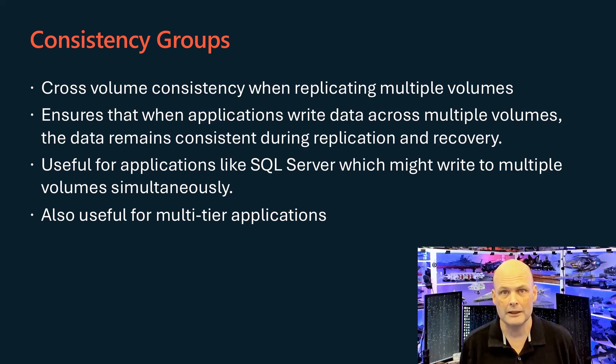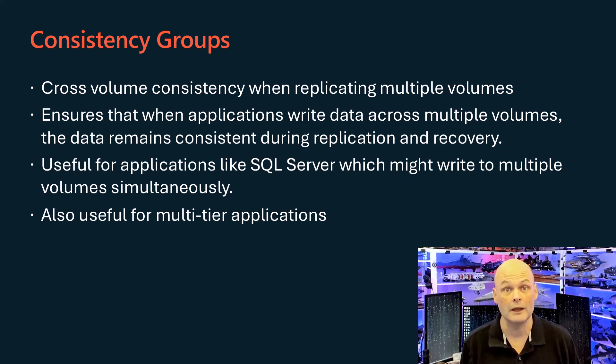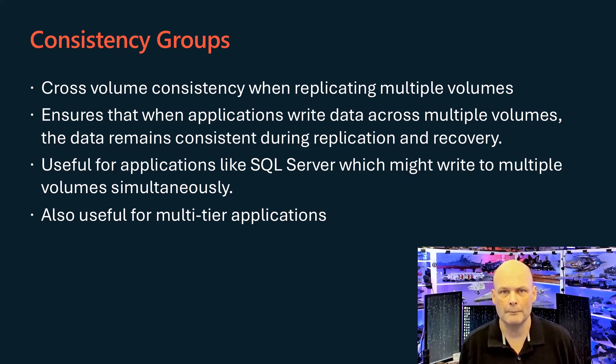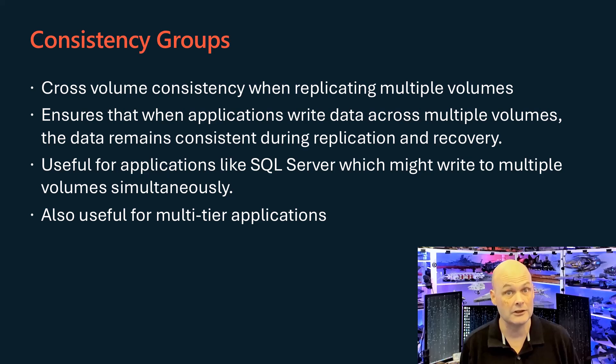This ensures that when applications write data across multiple volumes, the data remains consistent during replication and recovery. Consistency groups preserve write order across volumes, which is essential for applications like SQL Server that write to multiple volumes simultaneously.